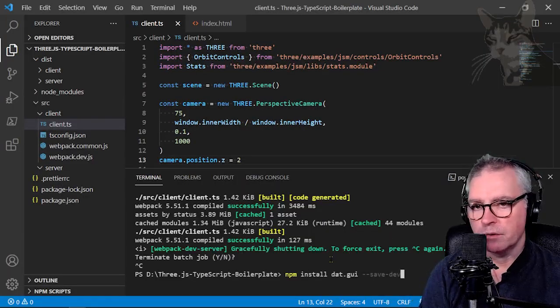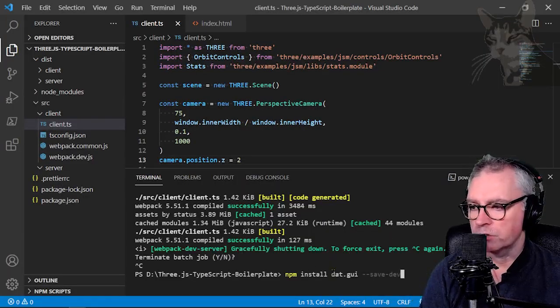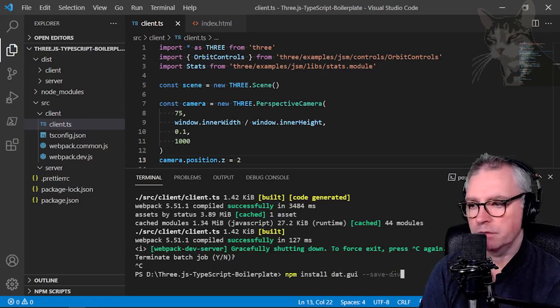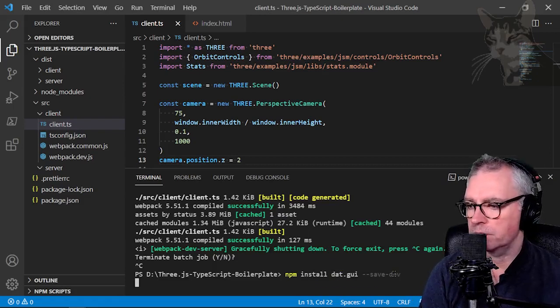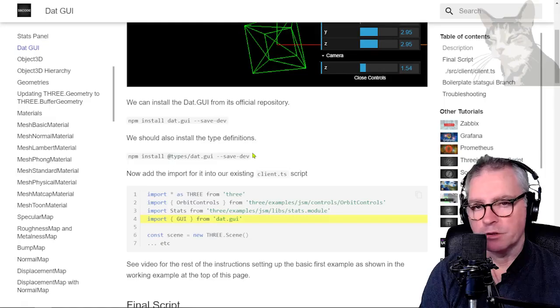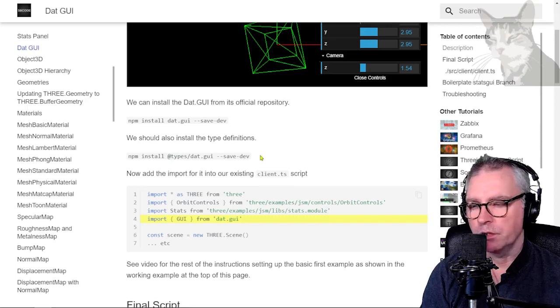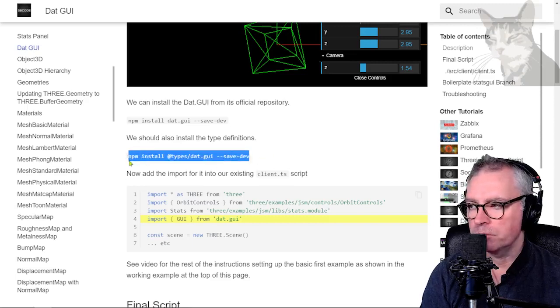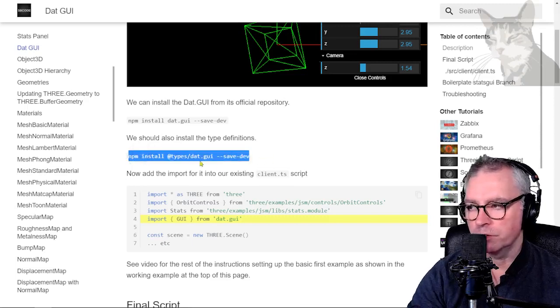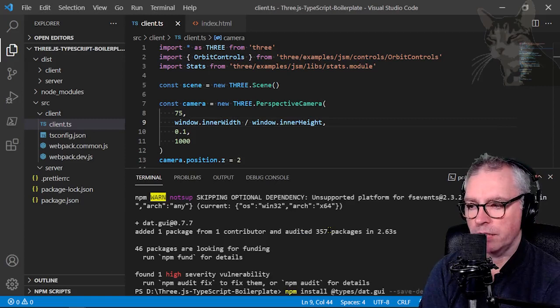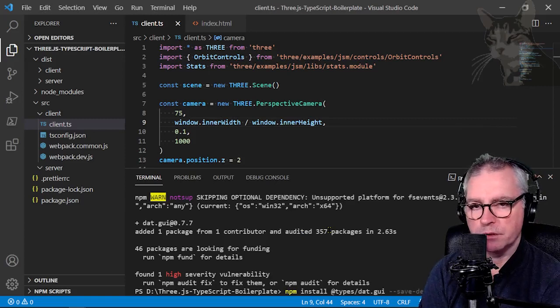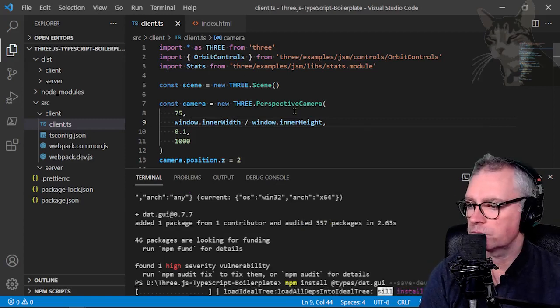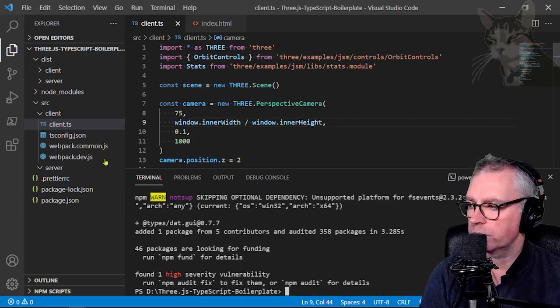Okay, right click. npm install dat.gui save dev. Enter. Now, at the time of creating this video, I should also install the type definitions for dat.gui. So npm install at types dat.gui save dev. Very good.